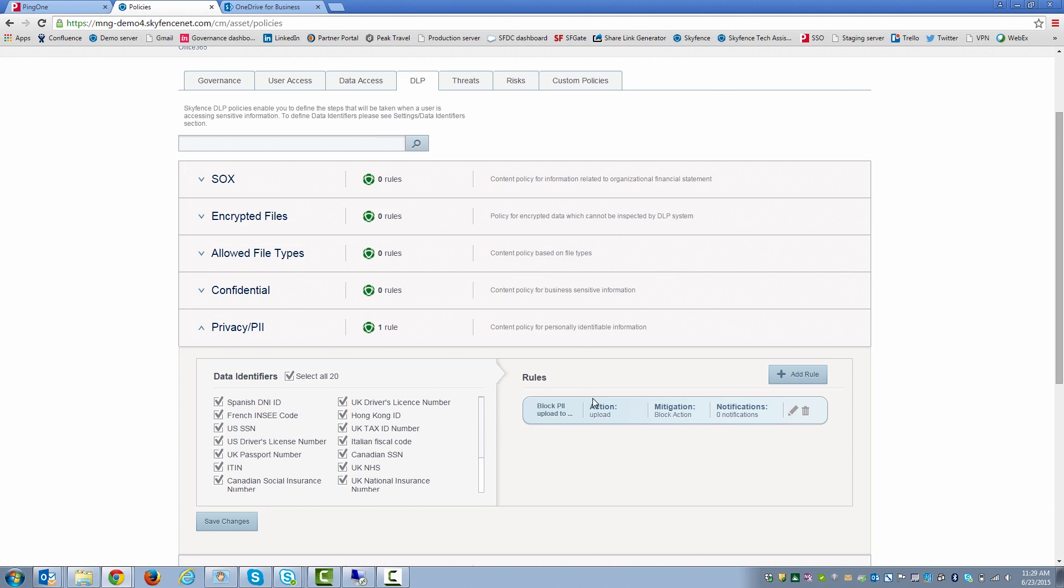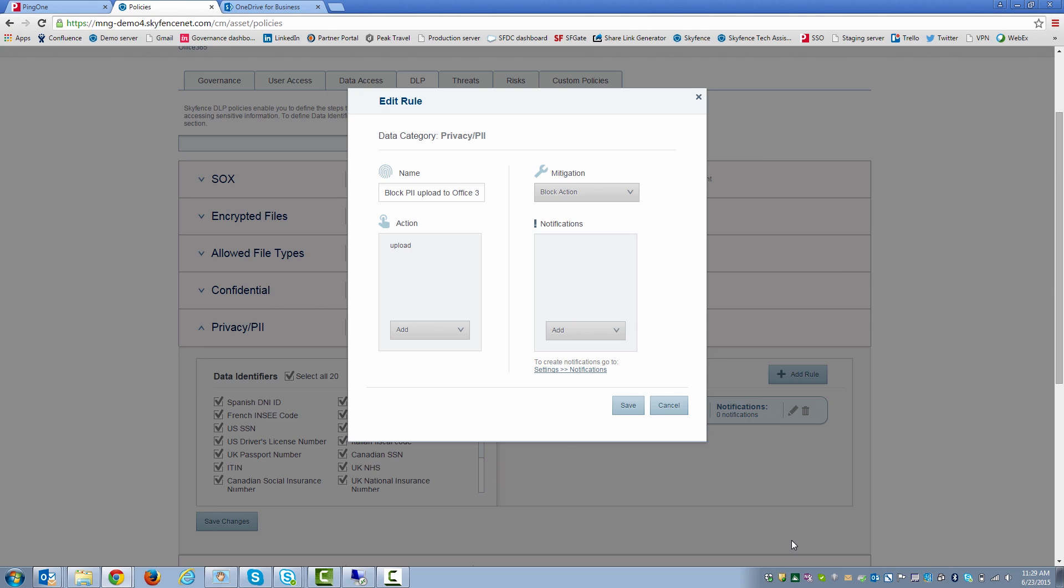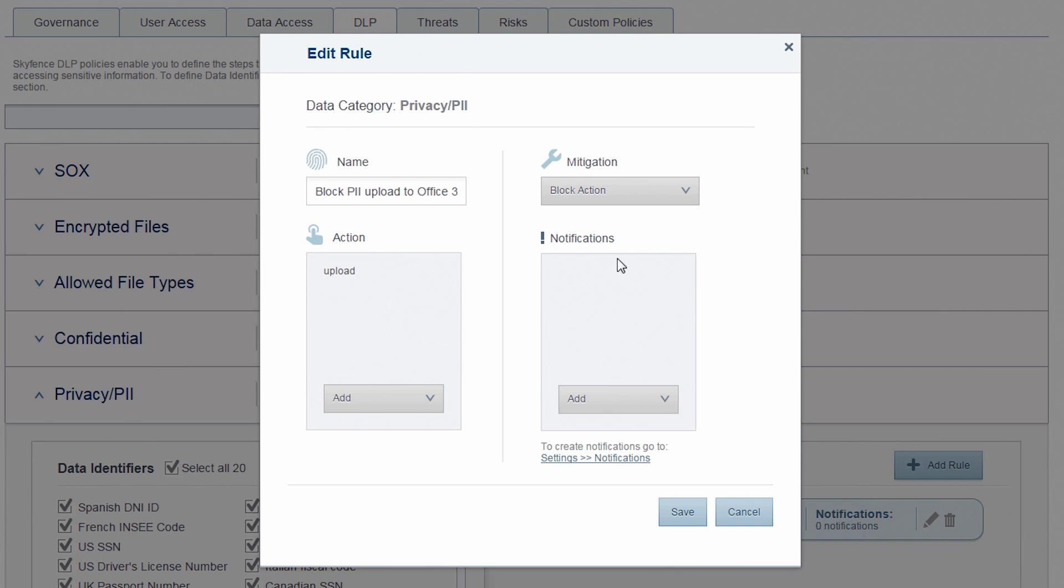On the right-hand side here is the actual rule we're going to be enforcing. I'll click on the pencil there. And you can see that we're going to be blocking PII uploads to Office 365. The action is, as I said, uploads.